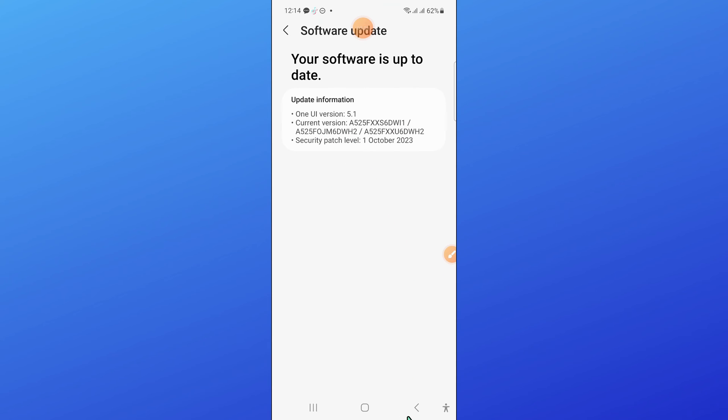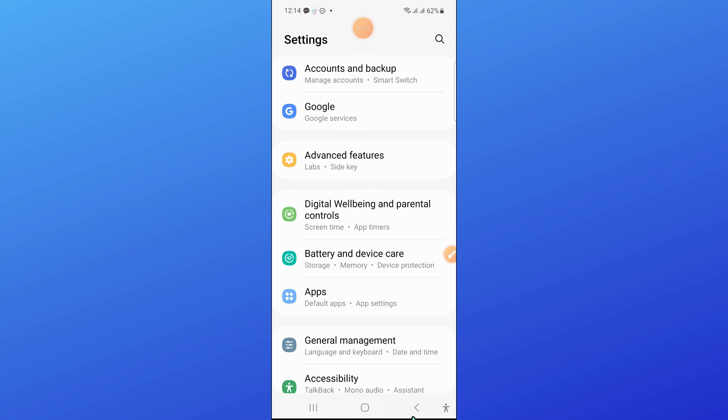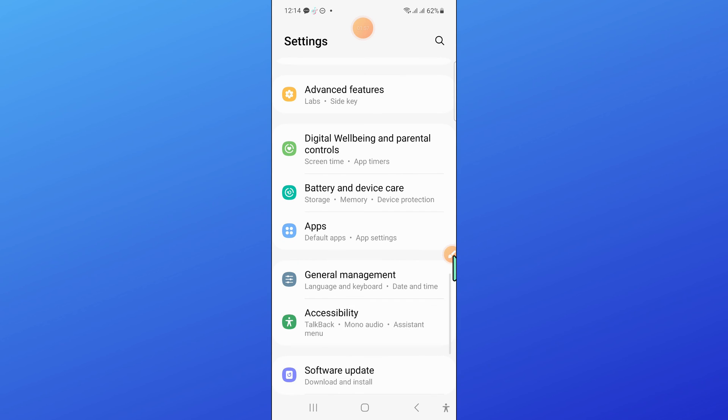After updating your software, go back. And then open general management.